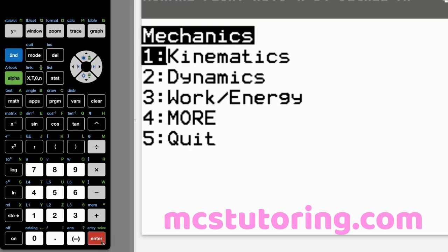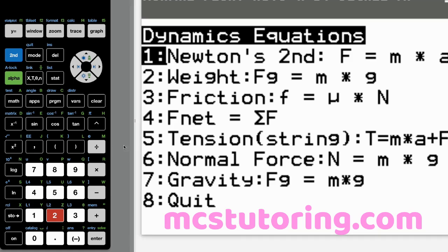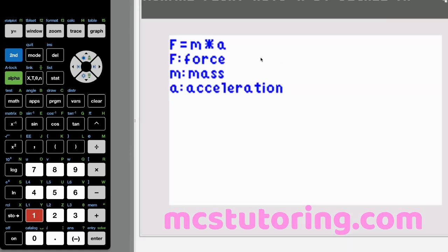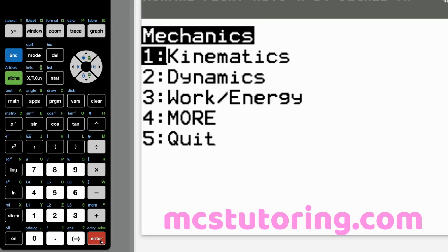Now let's go to dynamics. Option one is Newton's second law: F equals MA. F is force, M is mass, A is acceleration. You probably already knew that.